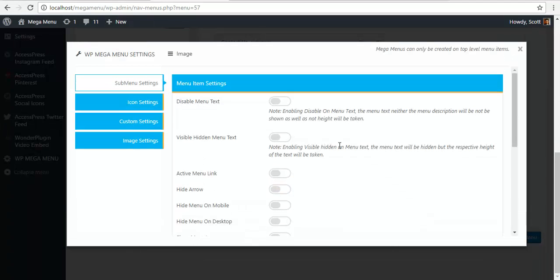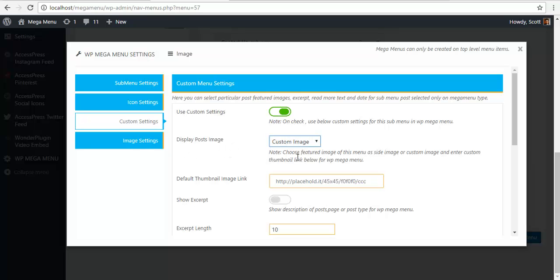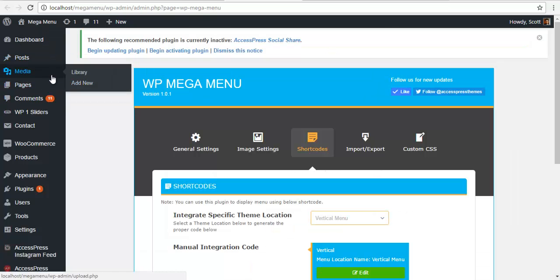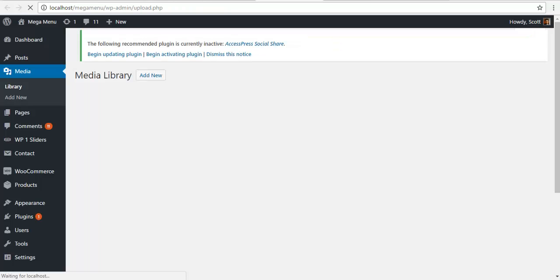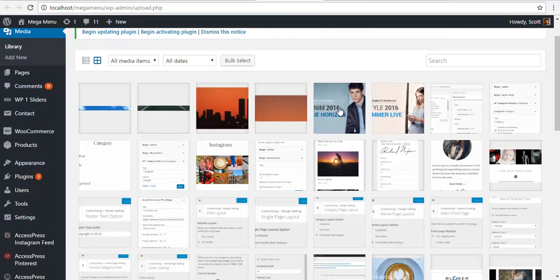To create an image, please go to Custom Settings. Here, you need to check on Use Custom Settings. Then, select a custom image. Go to your Media Library. And select one of the images. Let's set this one. I am just going to copy it.